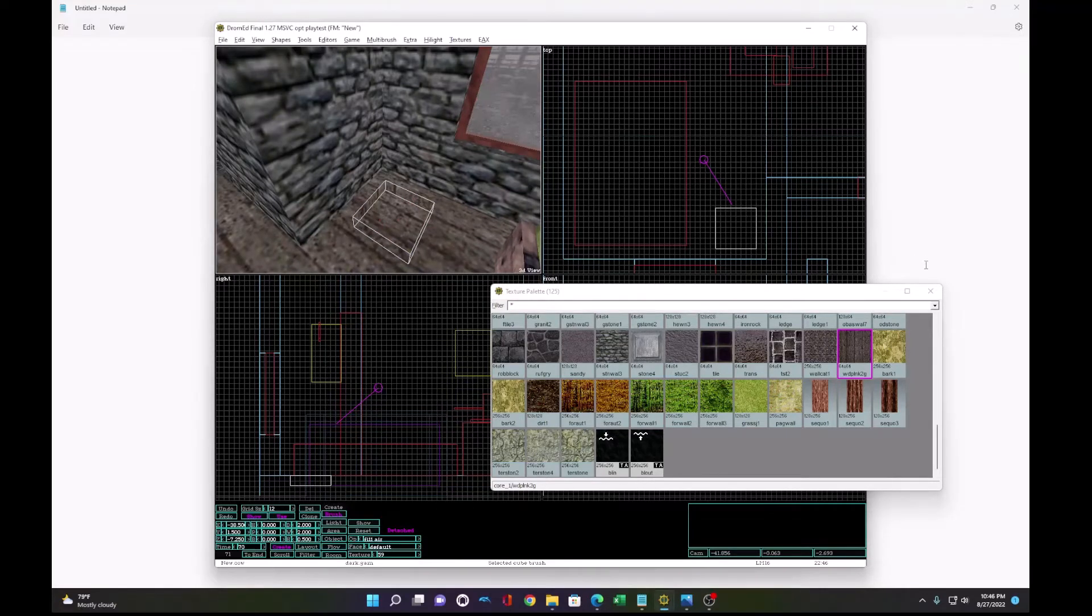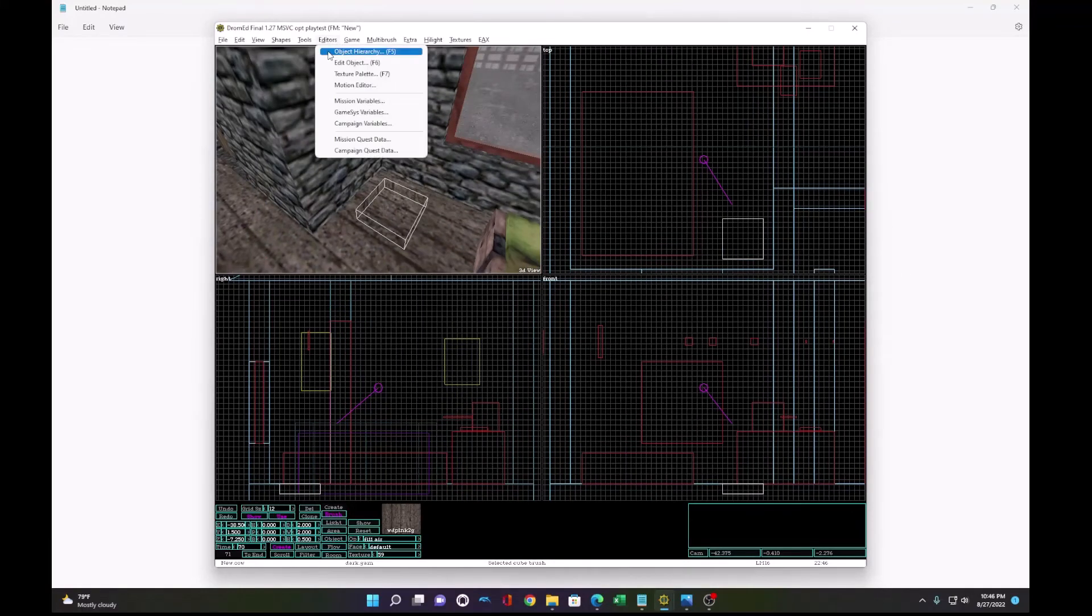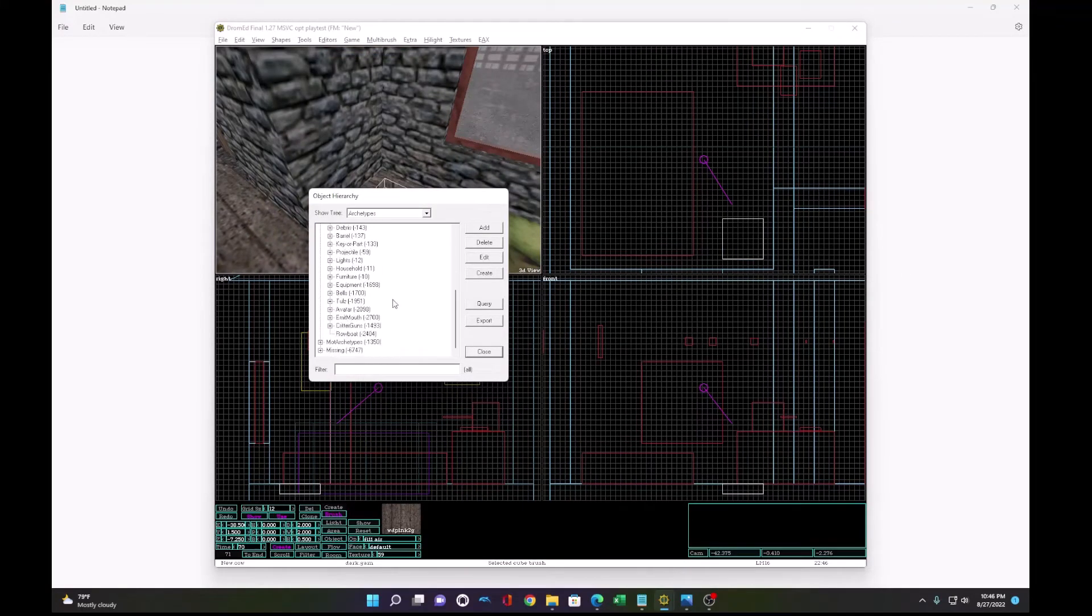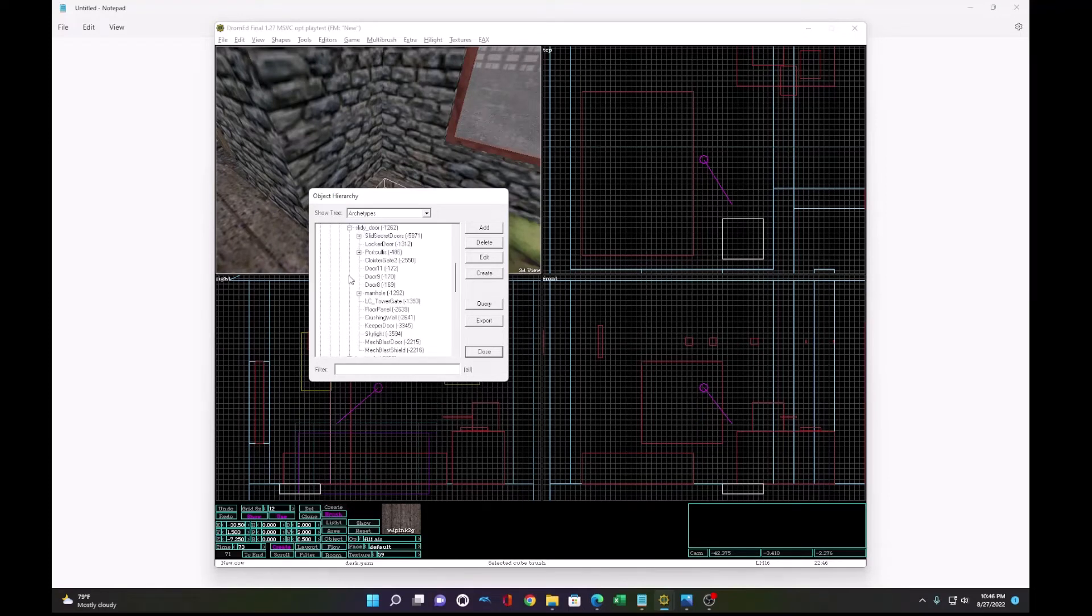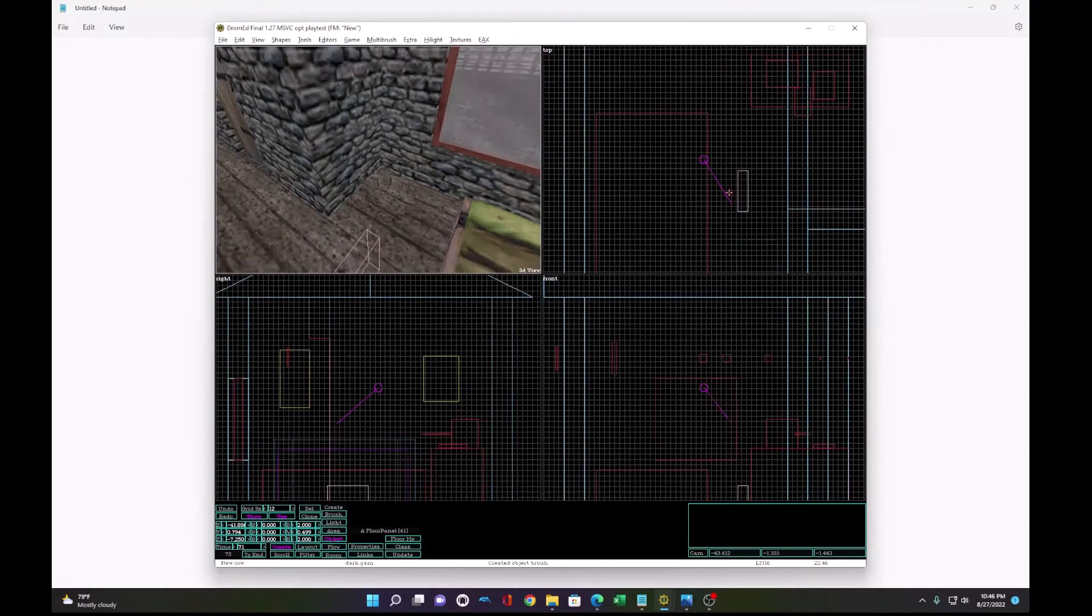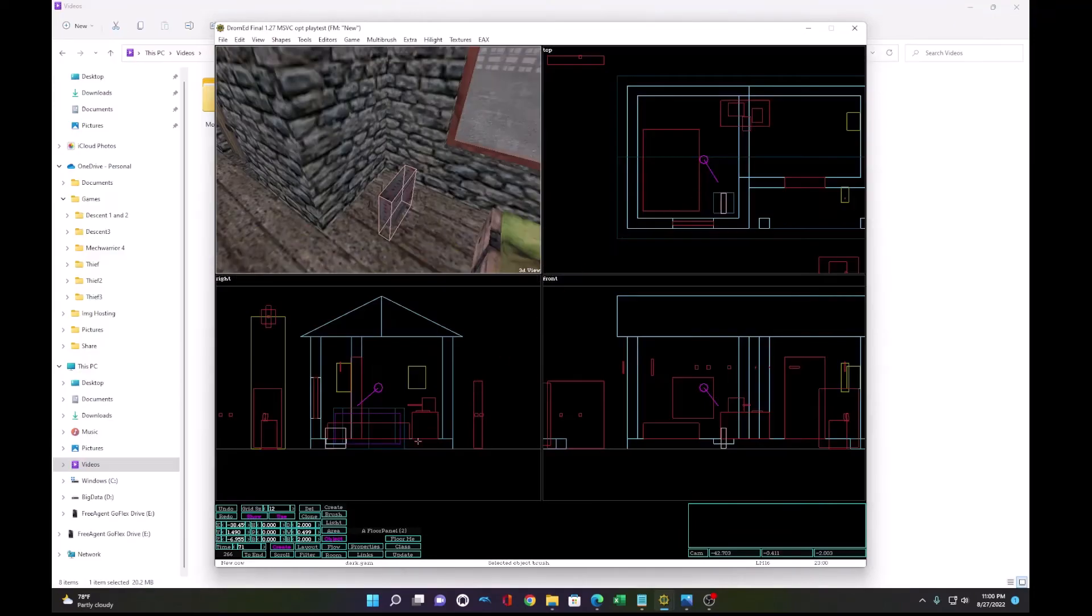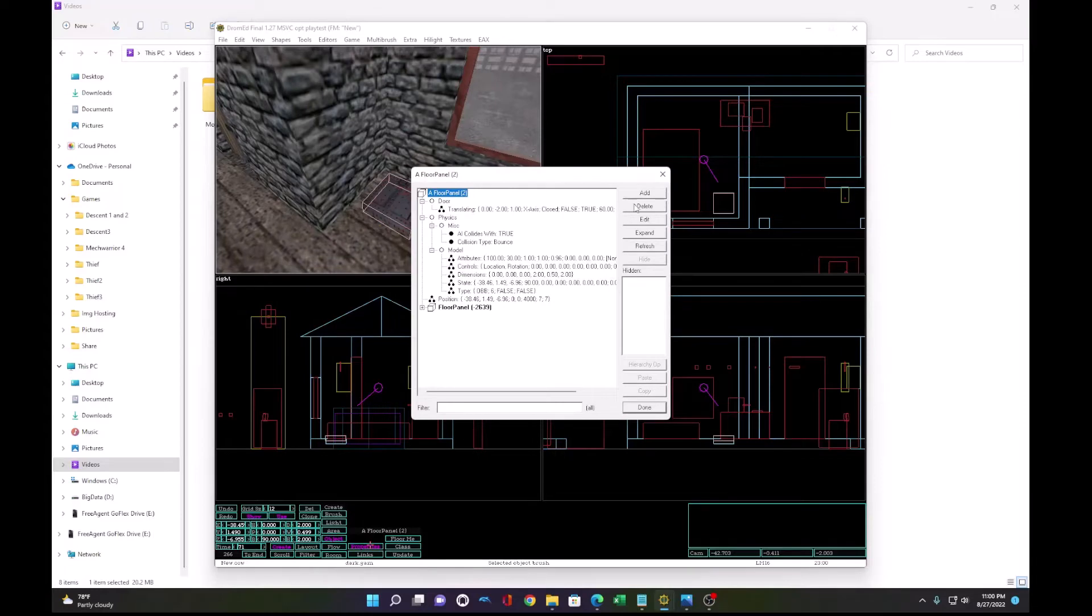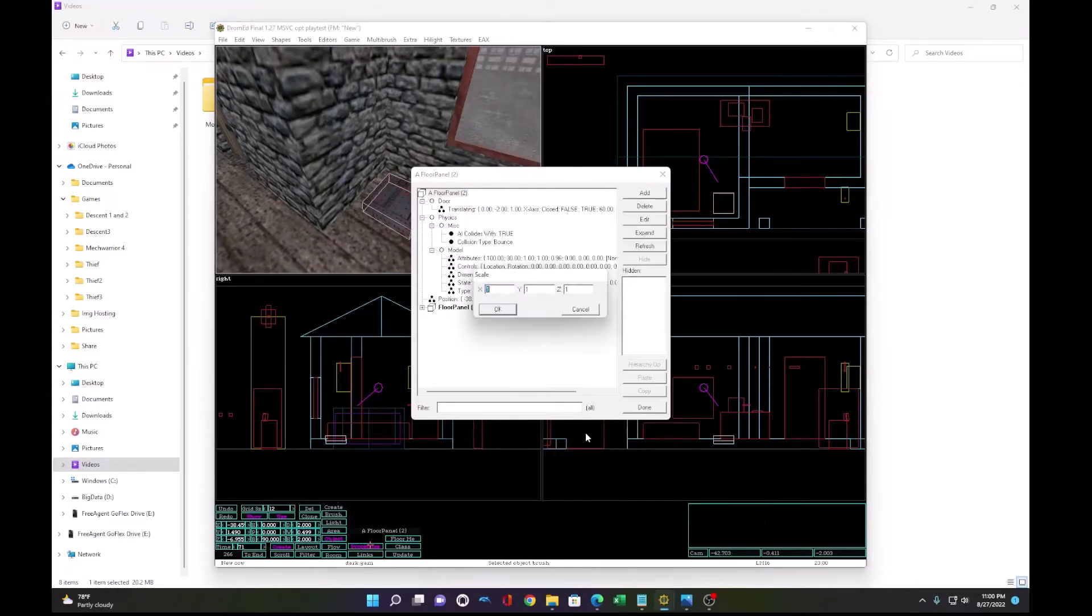And we need to cover this hole with a door. Let's select one from the object hierarchy. We'll go to terrain like door, slidey door, and we'll go to a floor panel. So let's create that floor panel. Okay, I have positioned the floor panel over the hole. And we want to position at 90 degrees. Go affect the shape, scale, scale, and we'll do 0.2 to make it flat.